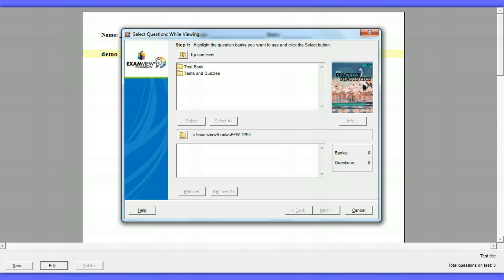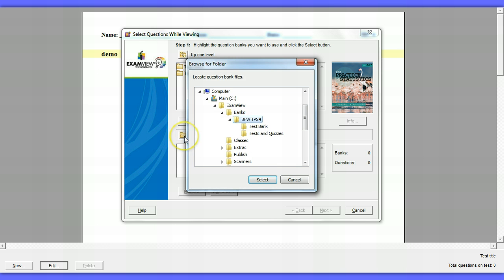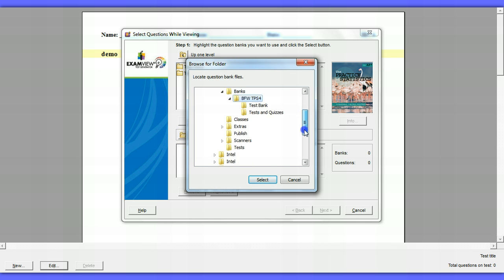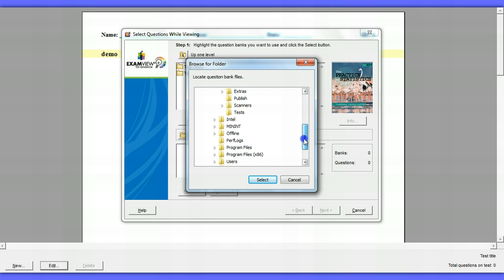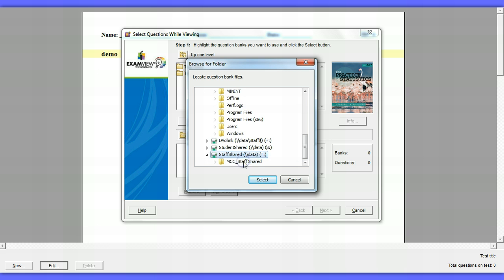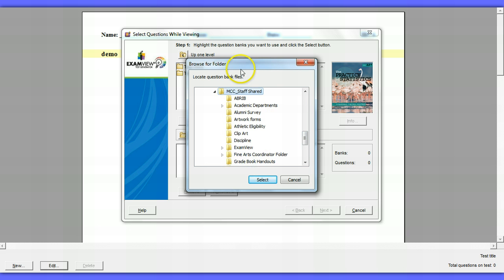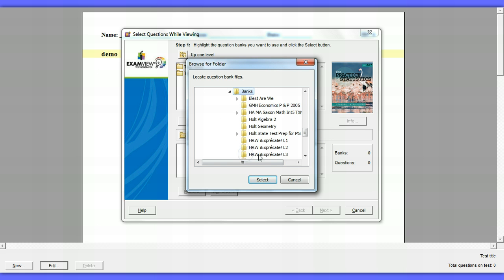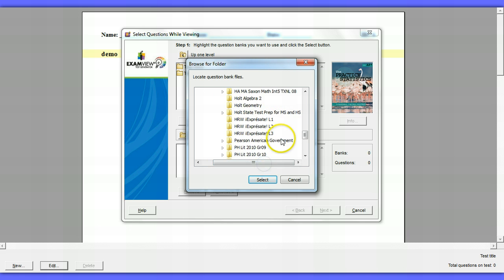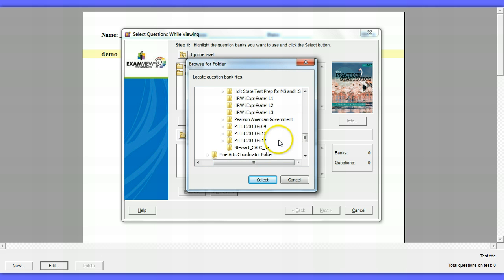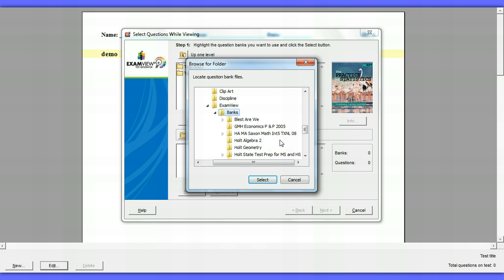So what this window is asking you is, where do you want me to find these banks? Notice down here it has a little folder and it says C. It's looking on my computer. Since in my school we share our banks, I need to go to our shared folder. So I just hit that folder and it's showing me like, now where do you want to go? I'm going to go to Staff Shared and within Staff Shared we have an ExamView folder and we have banks. These are all the banks that we have loaded on the server for us to access when we want to make tests.